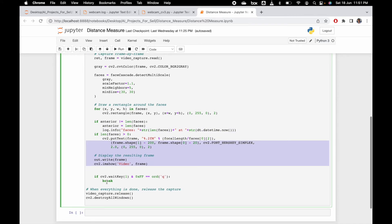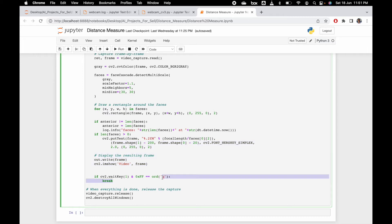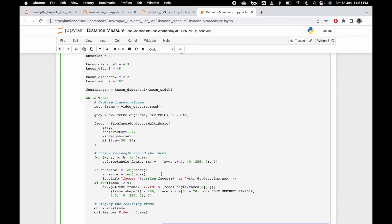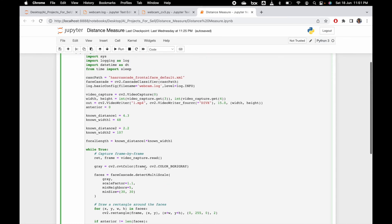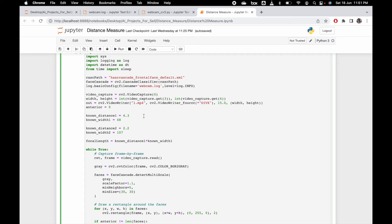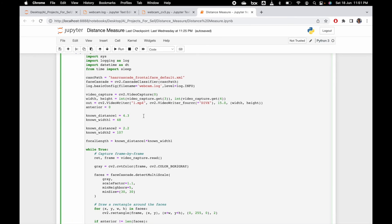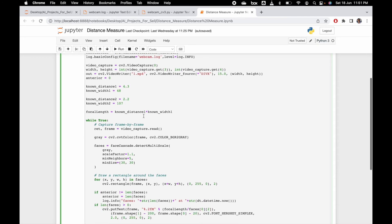When you are taking the video, you can press Q to break and close the file. This is the small script that helps you detect the faces. You can change the known distance - it's up to you how you decide this value. It may vary from your cases.